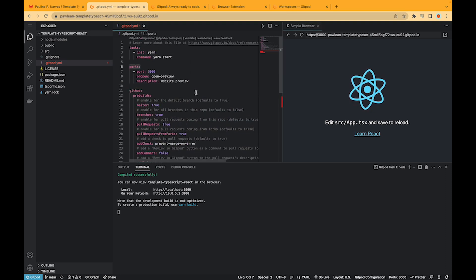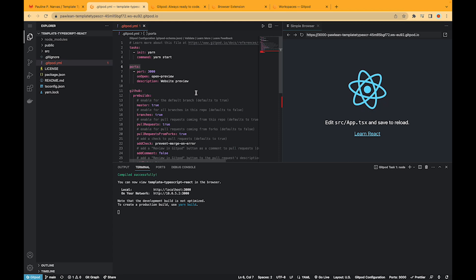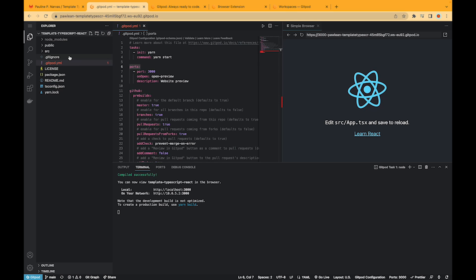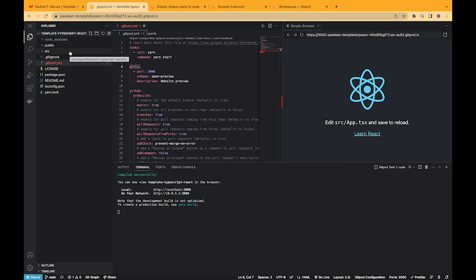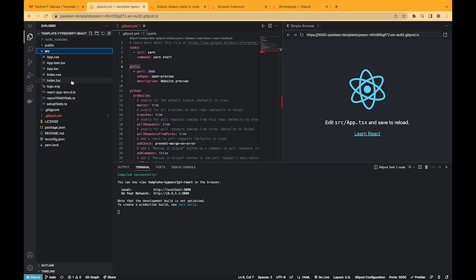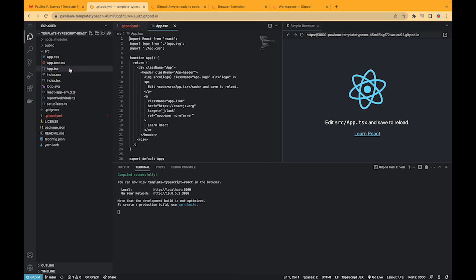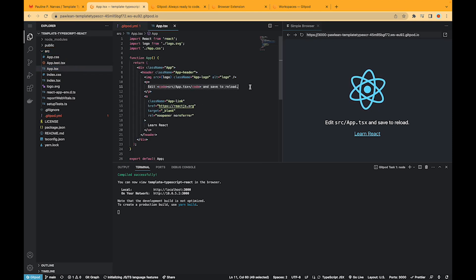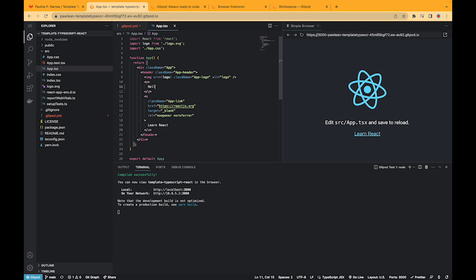I'll link a video that talks through the Gitpod YAML file and how to configure it if you want to find out more. So let's just make an edit here together and for this React app we will just change the text here and we'll put something else like hello.